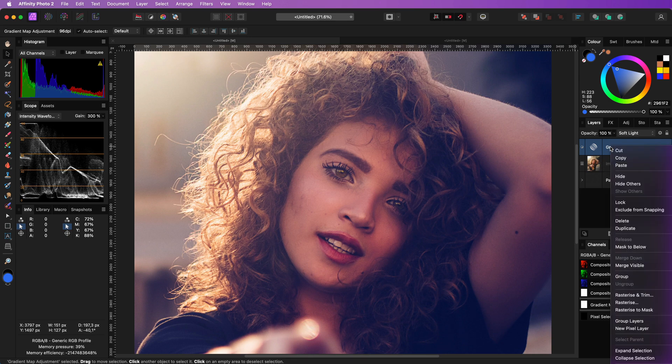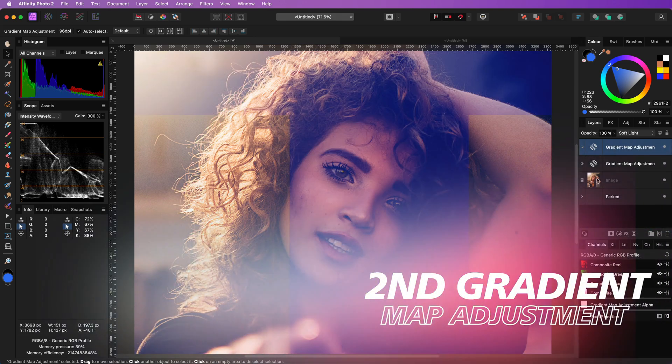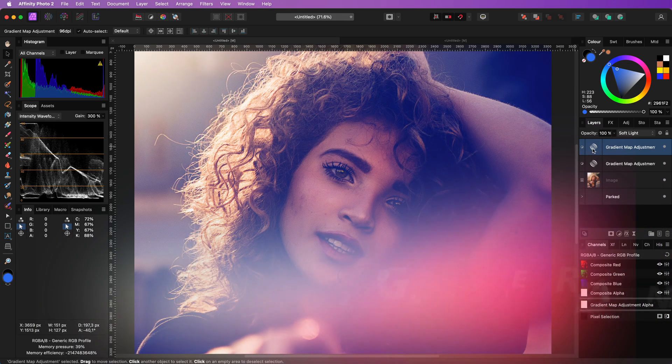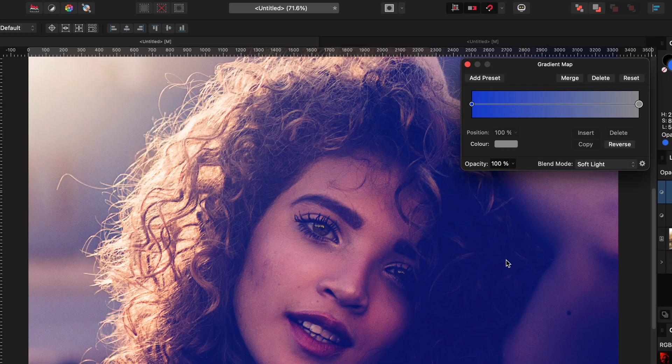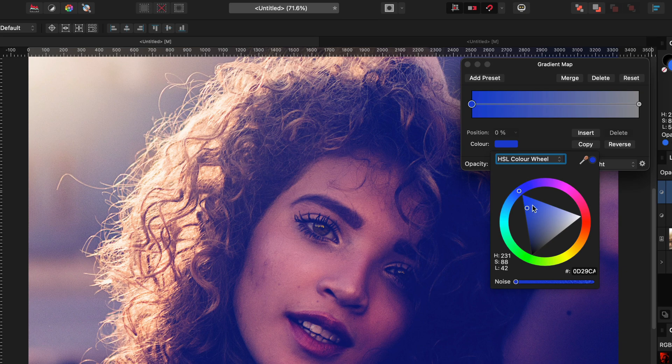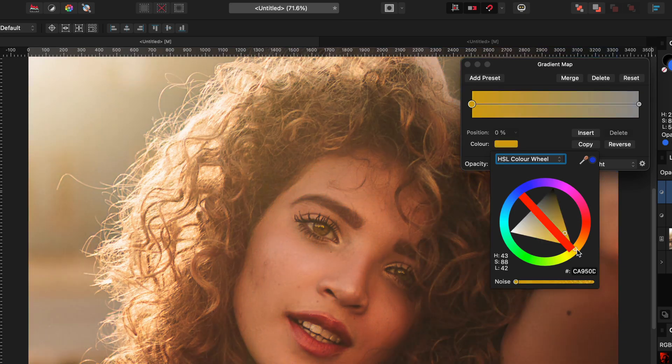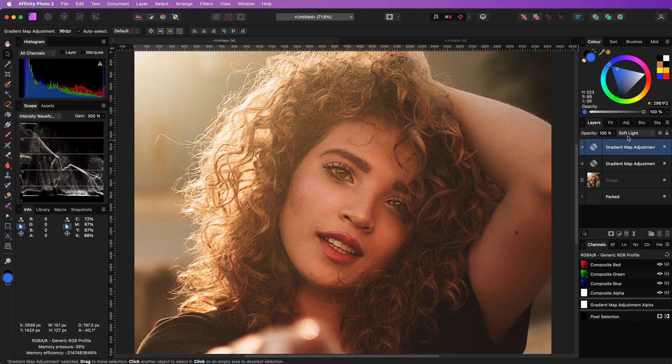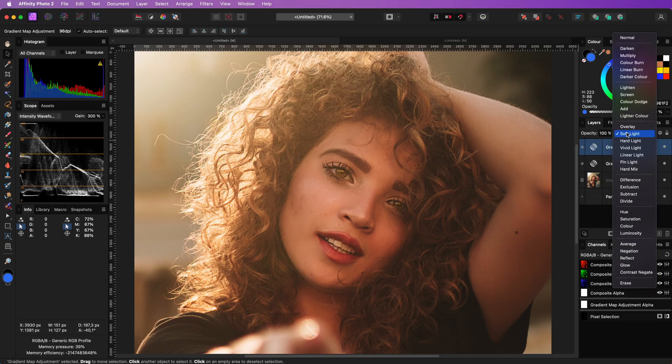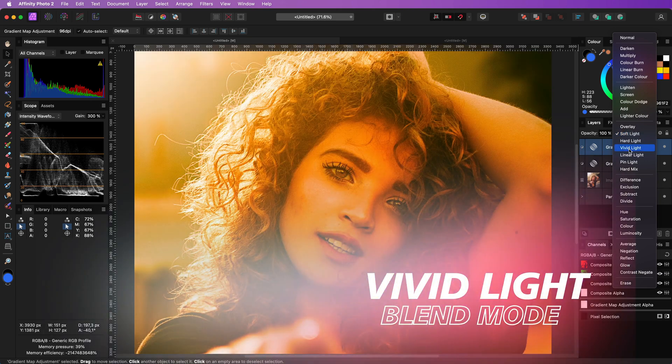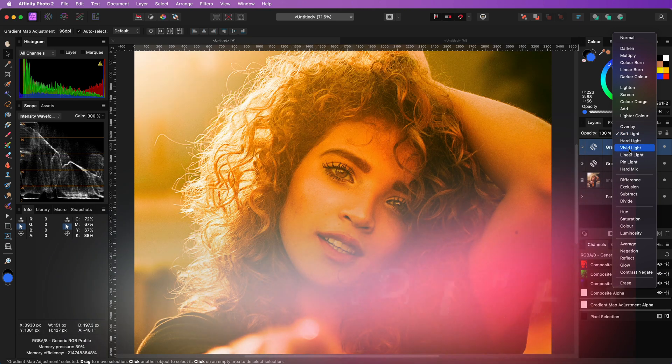However I'm going to duplicate this gradient adjustment and use the complementary color of the first gradient map which will be yellow. Now we can change the blend mode of this second gradient to vivid light.